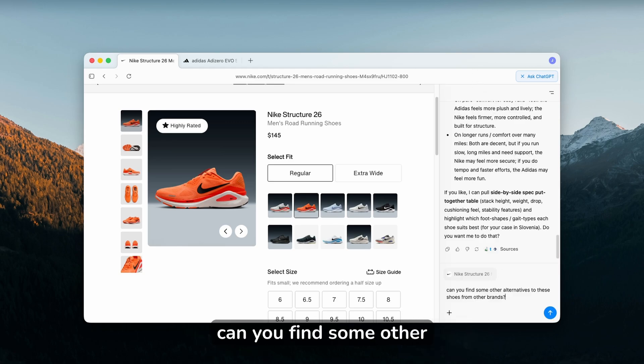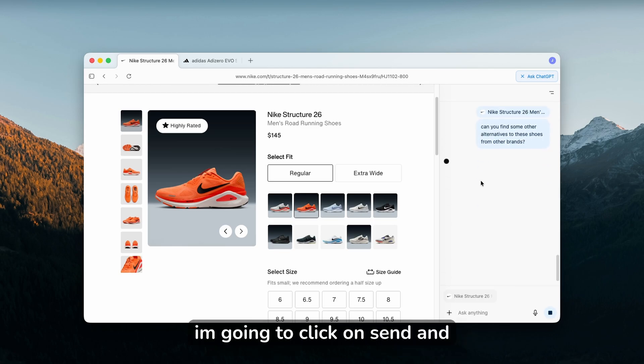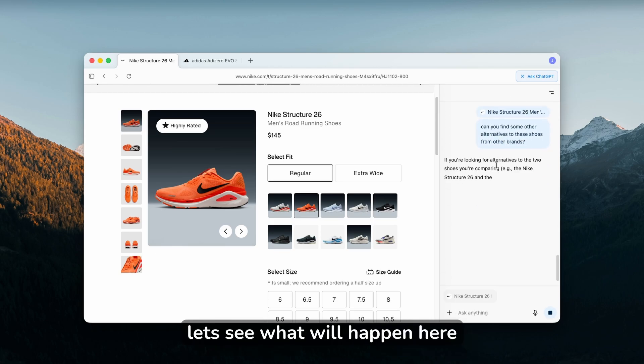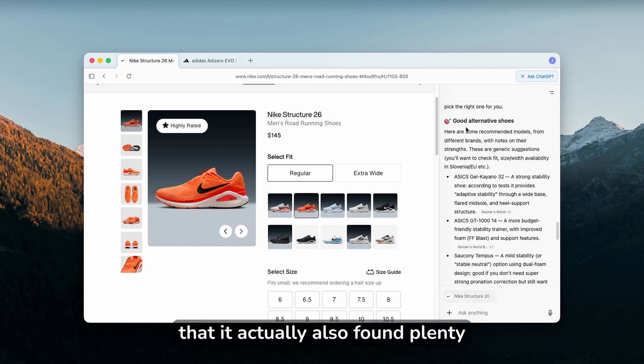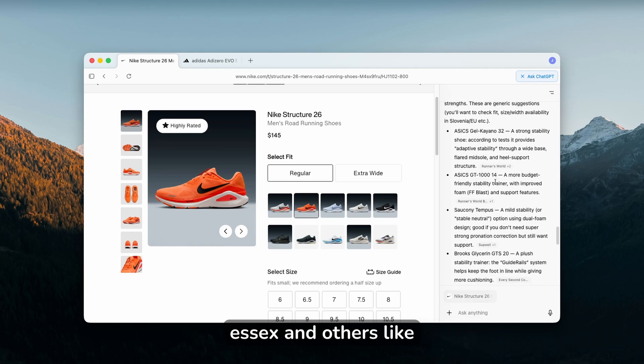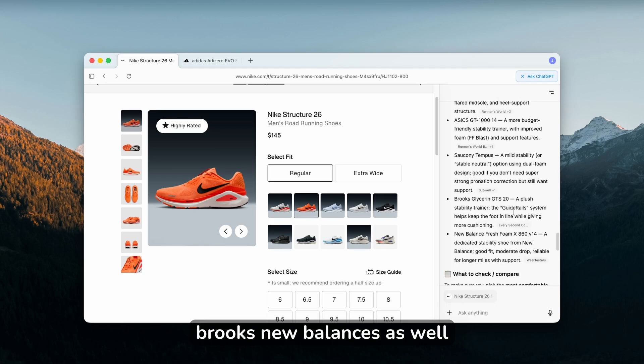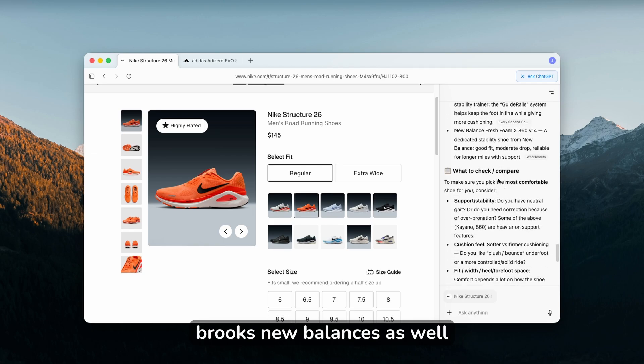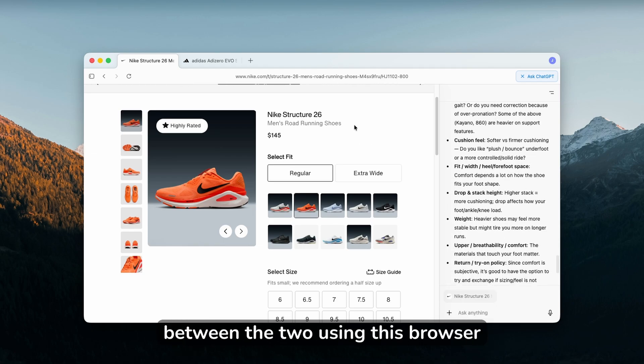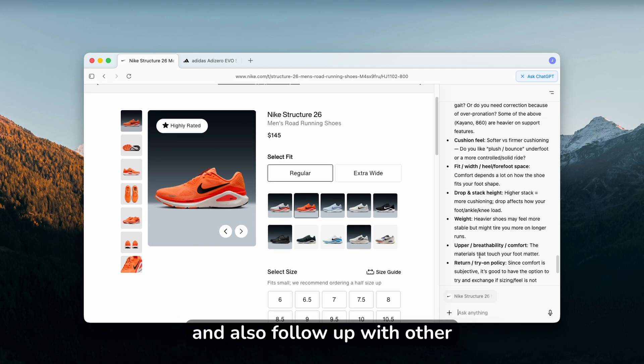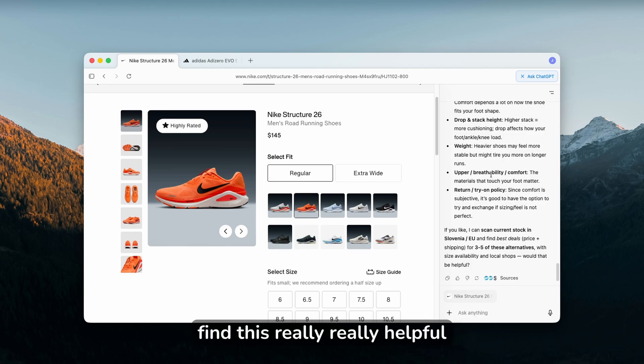You can also do exactly this and I'm also going to follow up. Can I find some other alternatives to these shoes from other brands? I'll click send and let's see what happens. You can also see here that it actually found plenty of good alternative shoes like Asics and others like Brooks, New Balance as well. You can see that you can also compare products between the two using this browser and follow up with other questions. I find this really, really helpful.